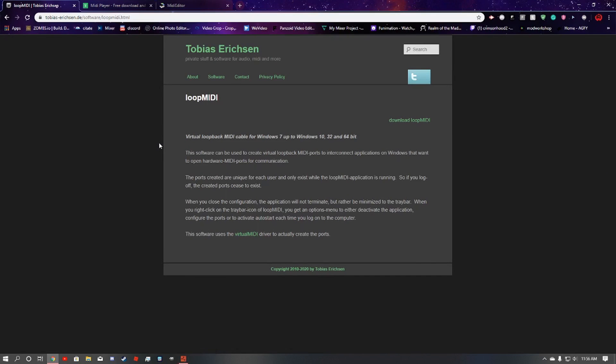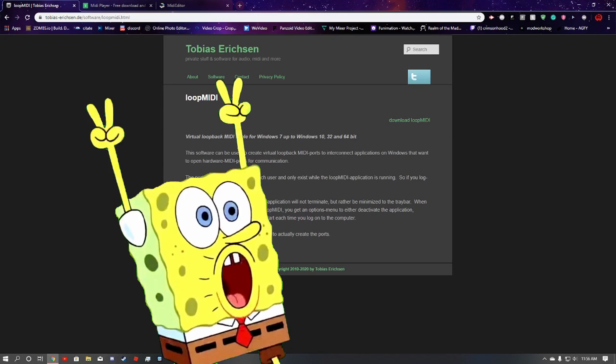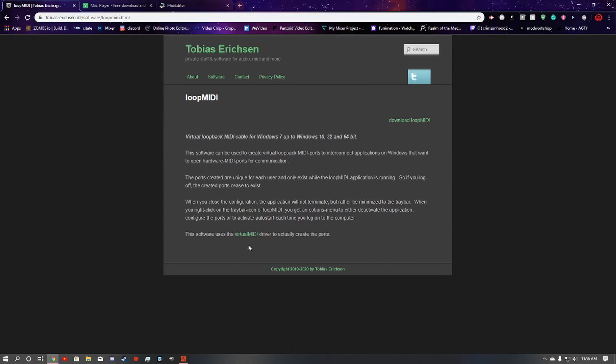So you want to play music in Rust, but you don't have a MIDI device. Well, this is the video to watch.